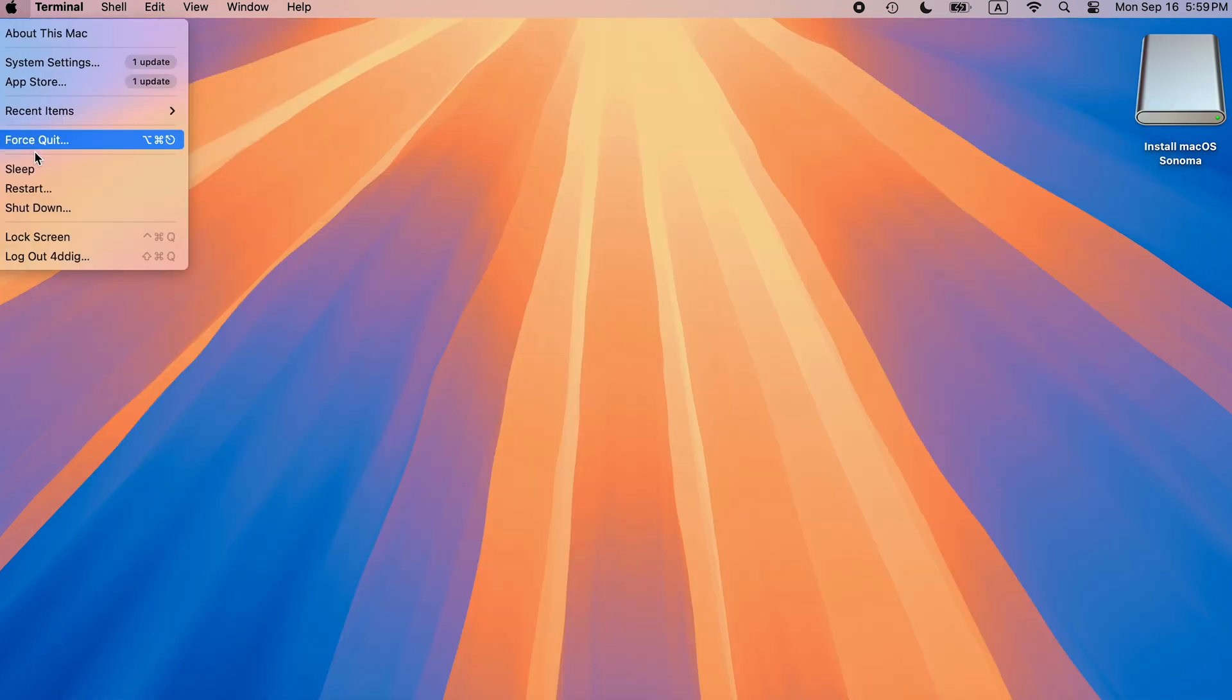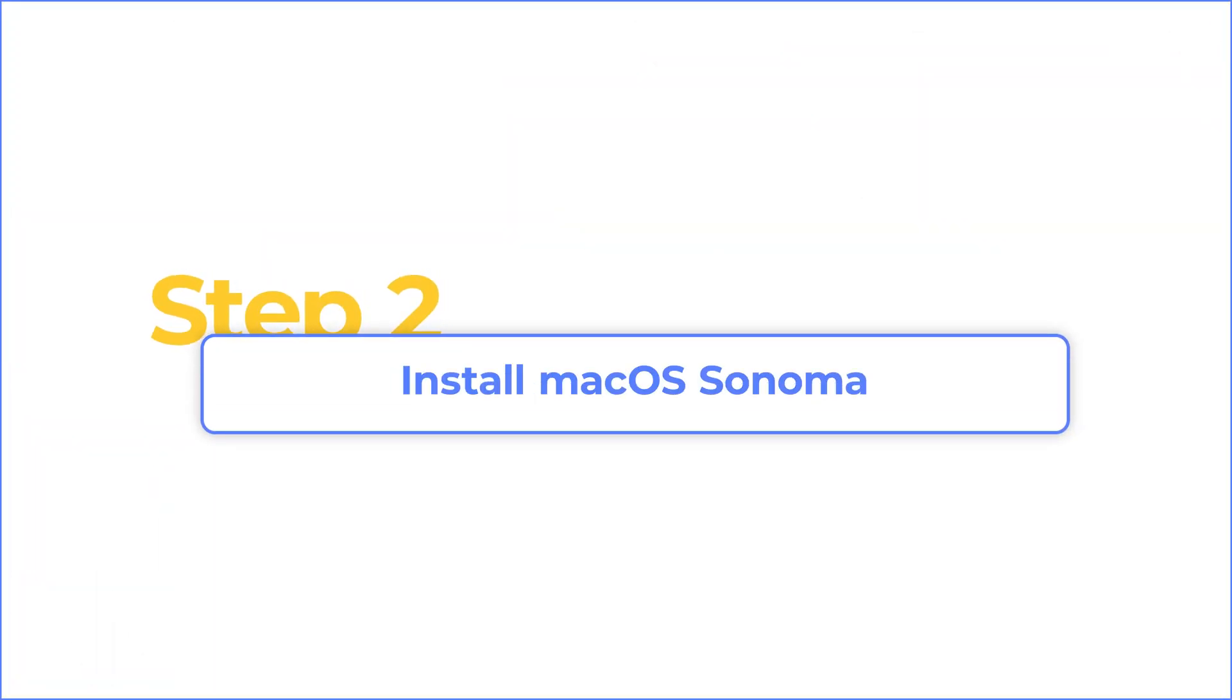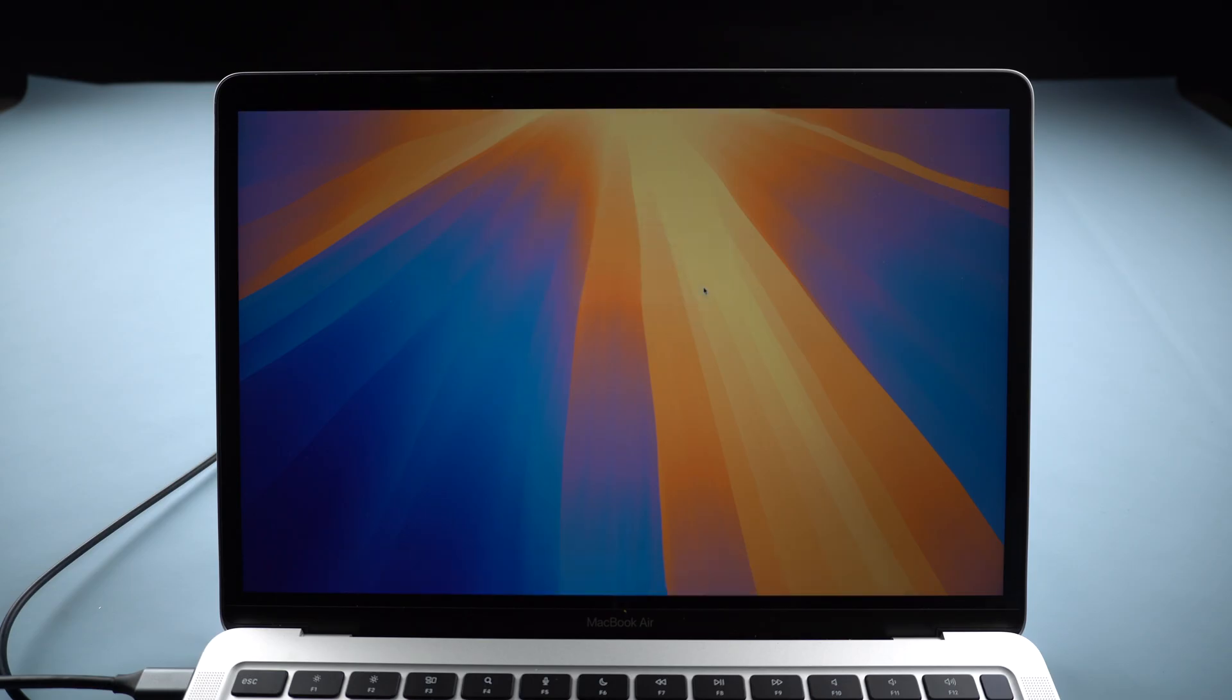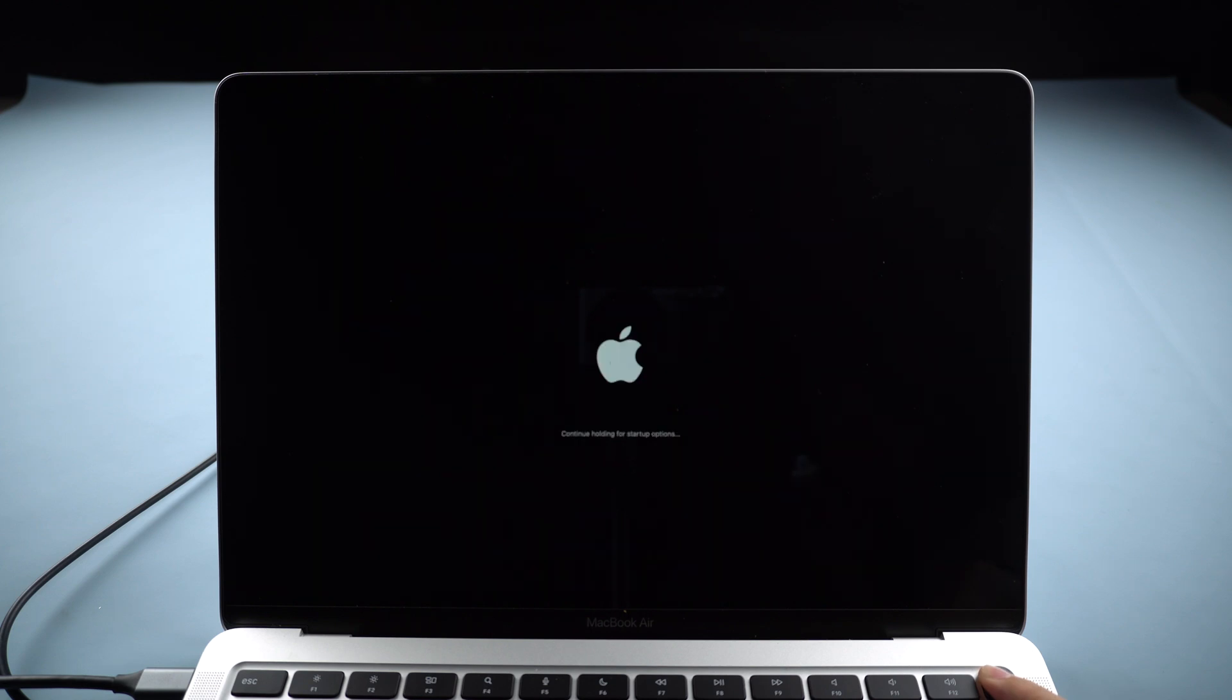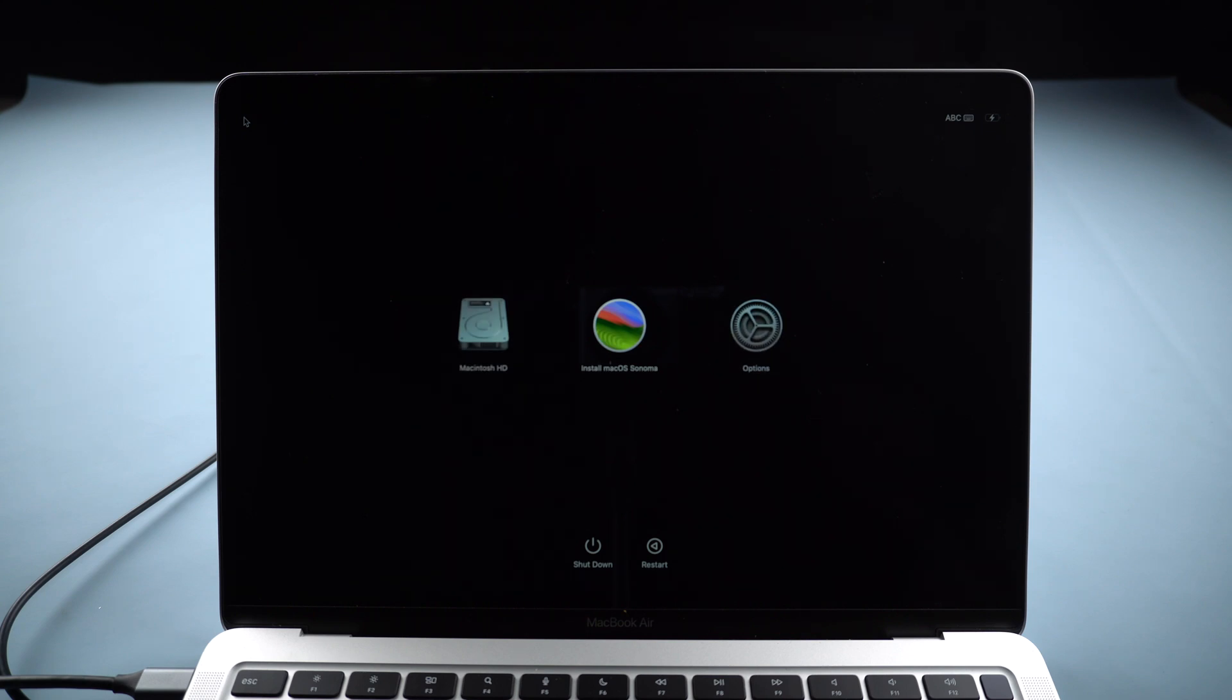Shut down. Hold the power button on Apple Silicon Mac until the startup options appear. Choose Install macOS Sonoma and click Continue.